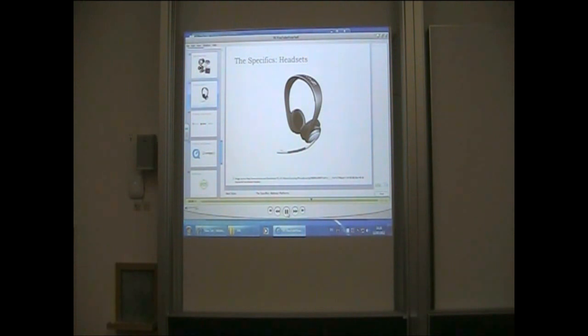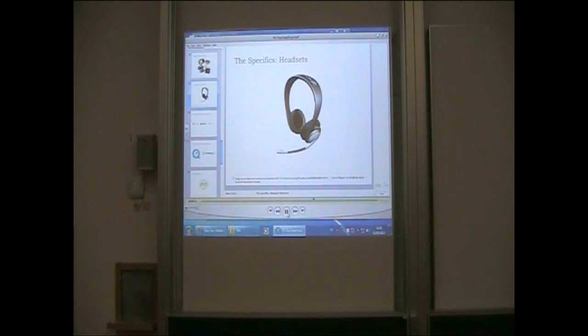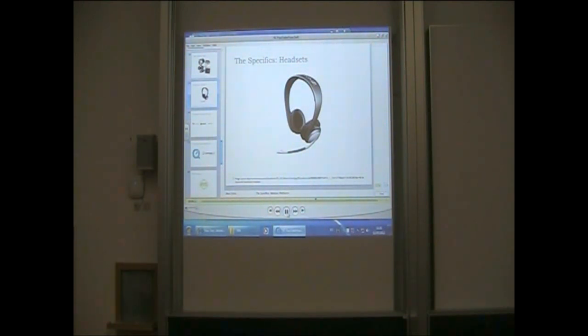As mentioned before, an integrated headset is one of the most important pieces of hardware to own when conducting web events. Some examples of reliable headsets that I've experienced with include the Sennheiser that you see on your screen, Plantronics Audio, as well as Logitech headphones.